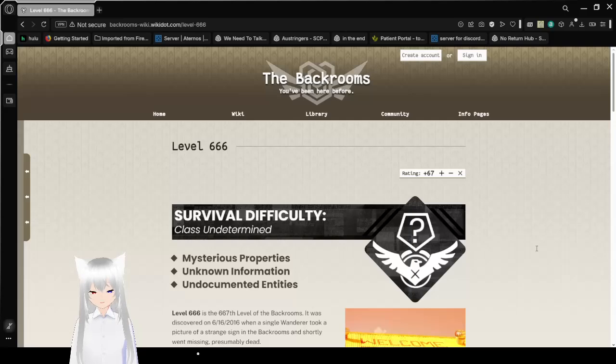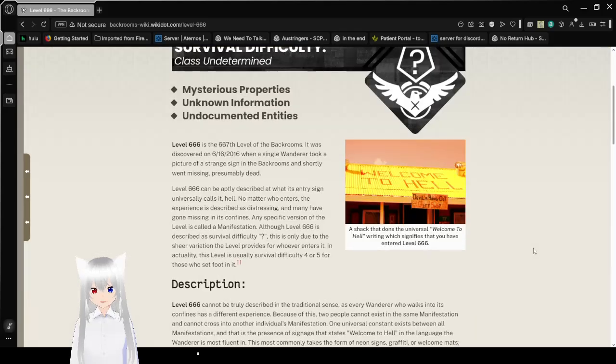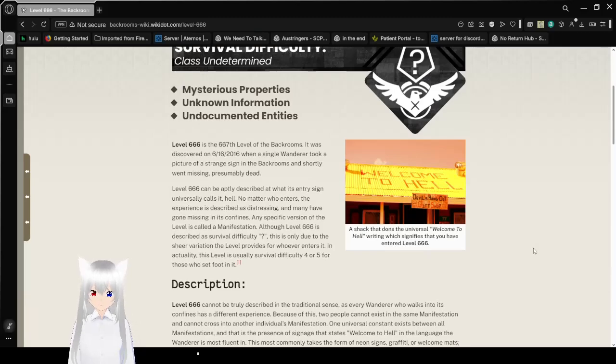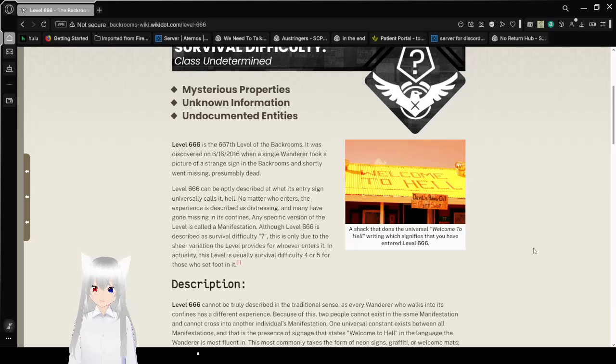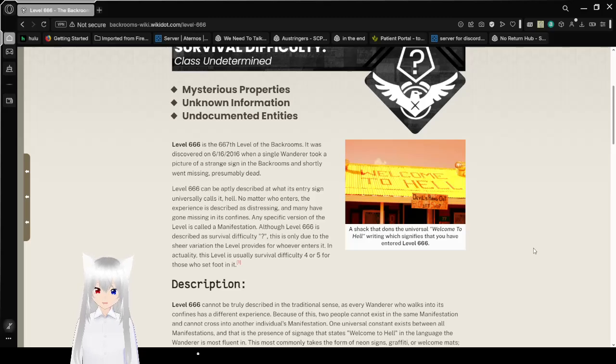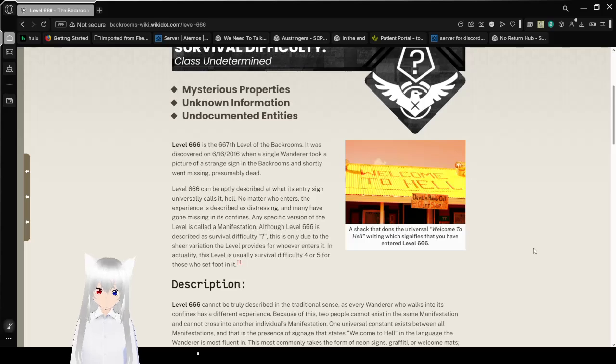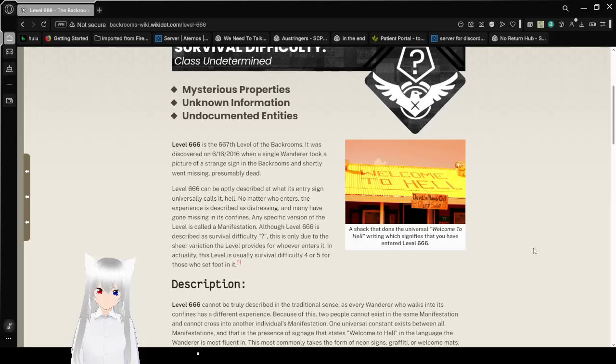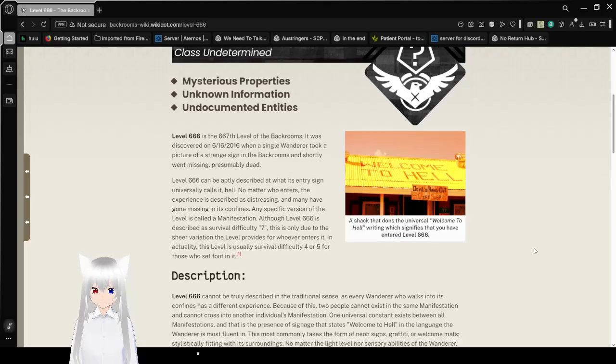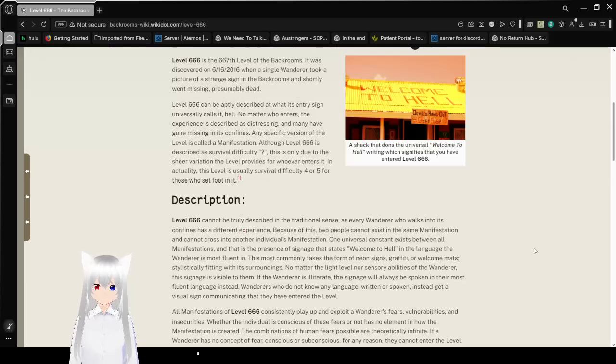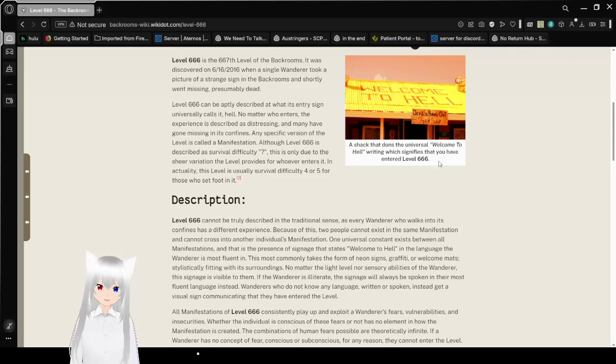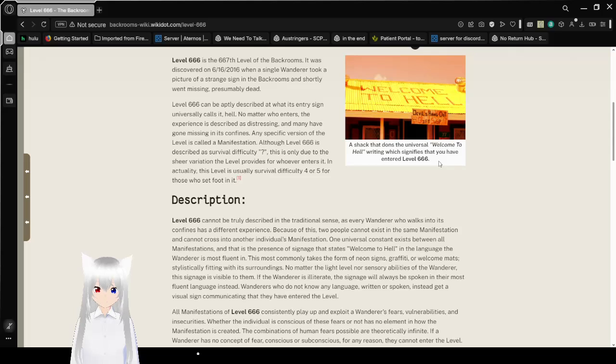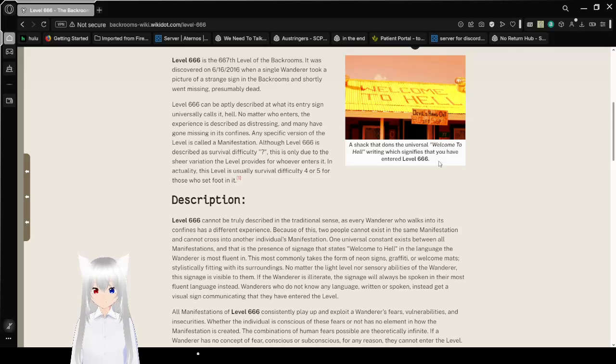Survival Difficulty Class Undetermined, Mysterious Properties, Unknown Information, Undocumented Entities. Level 666 is the 667th level of the Backrooms. It was discovered on June 16th, 2016, when a single Wanderer took a picture of a strange sign in the Backrooms and shortly went missing, presumably dead.